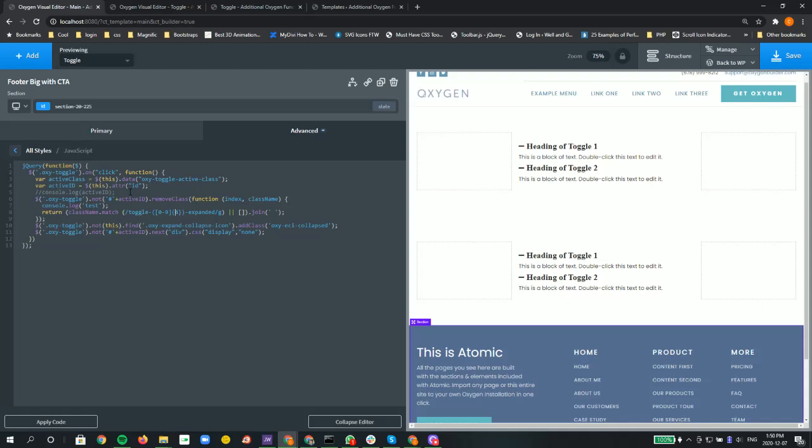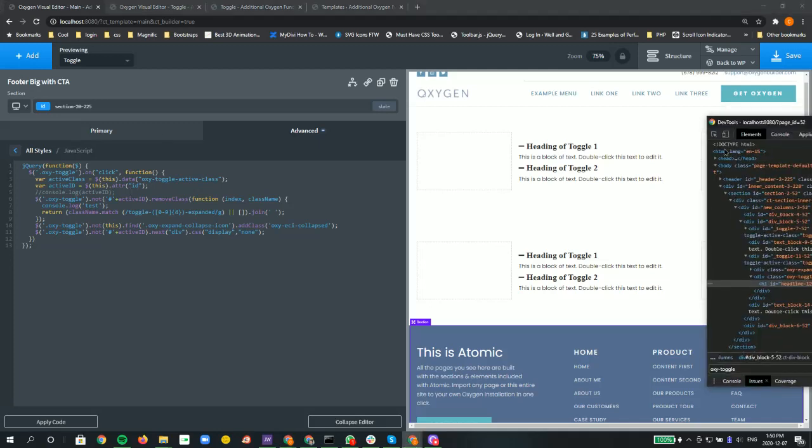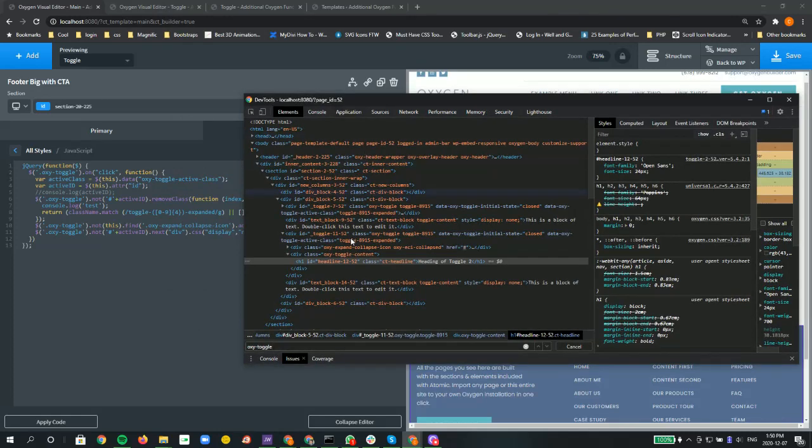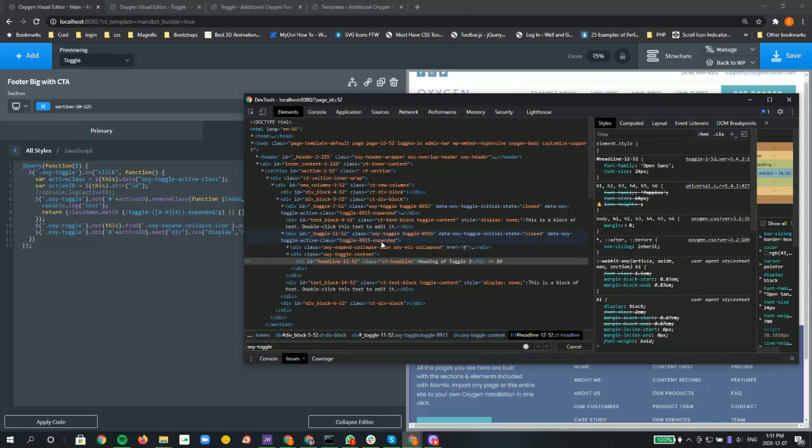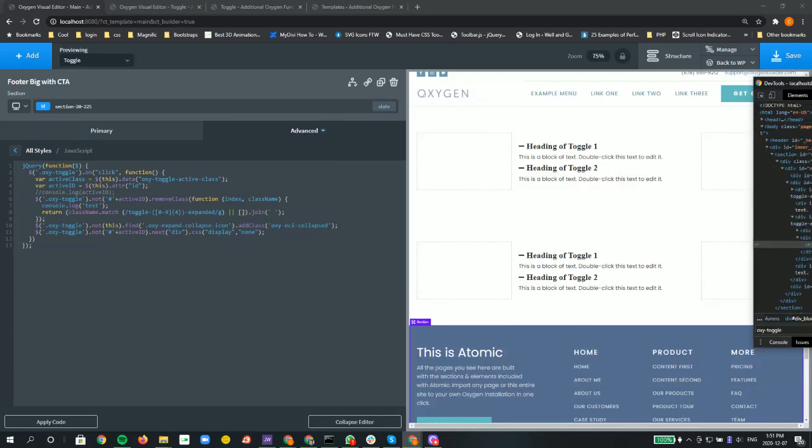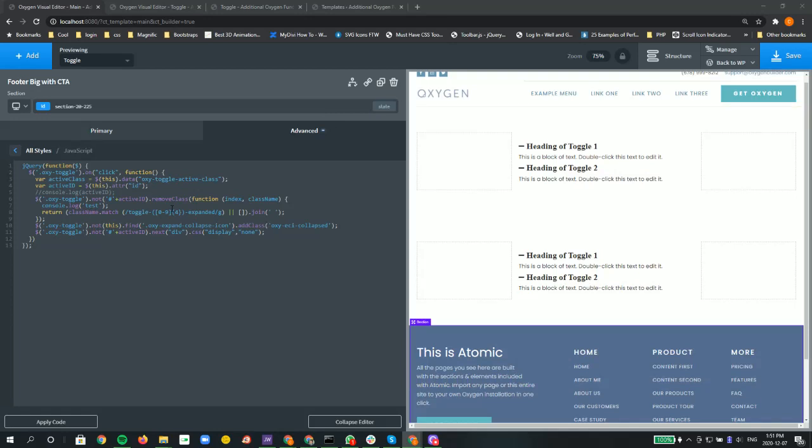and then a number in between and expanded - that's because here, let me pull up the code inspector - we see that it does exactly that. We have the toggle, the number four digits in between, and expanded. Depending on what your Oxygen builder spits out, it usually follows that pattern of toggle number expanded. So that's where we want to basically get that and remove it when we click. It's going to open it up and then